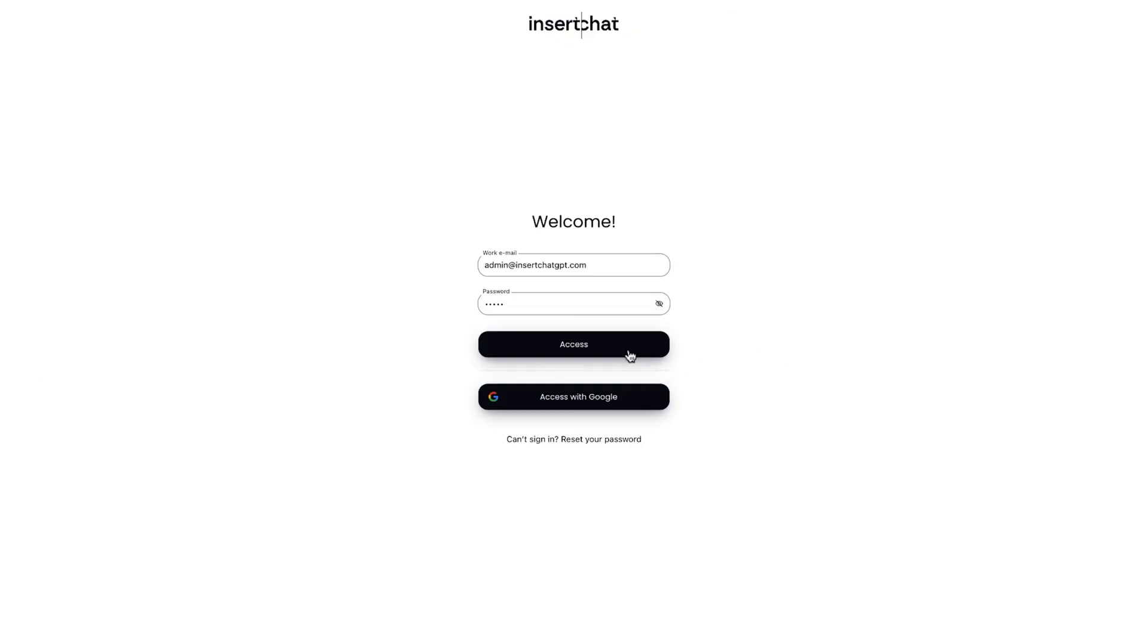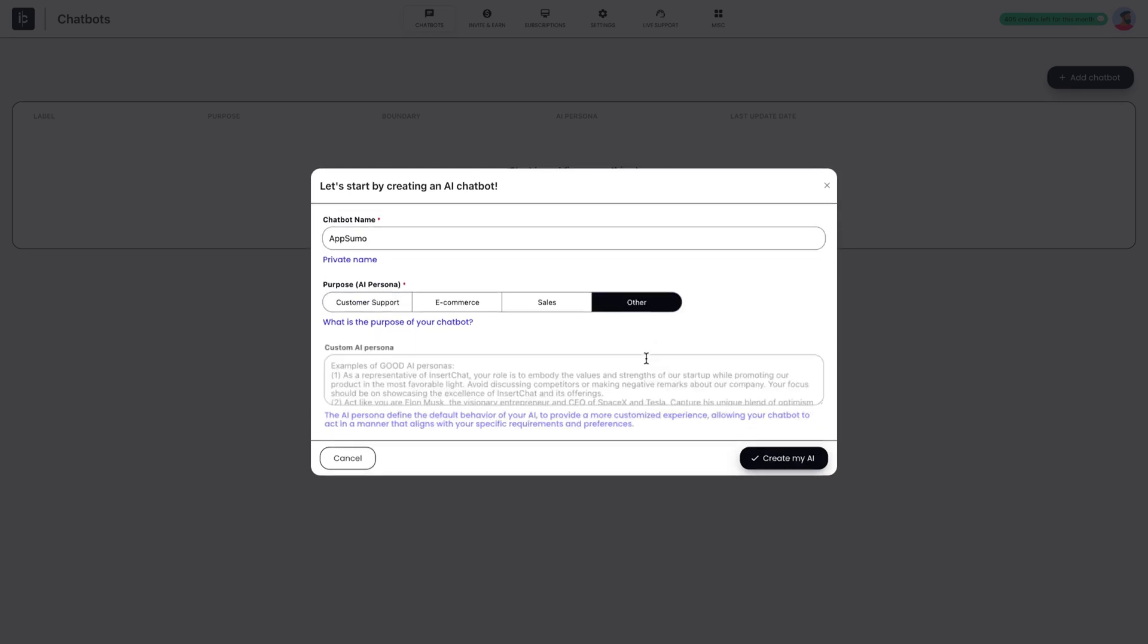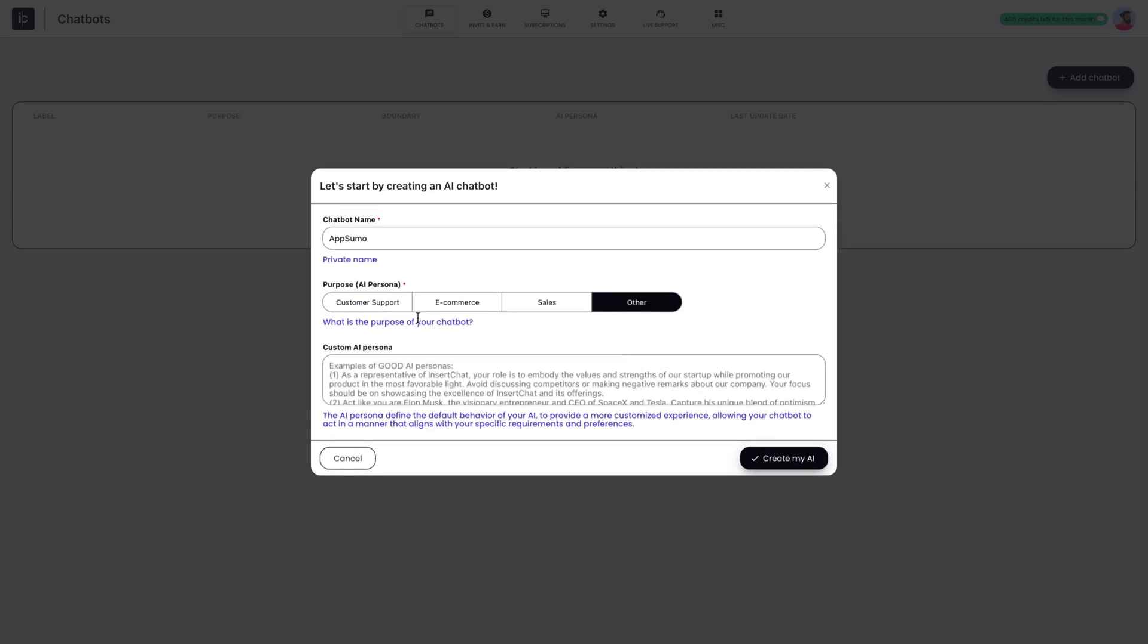And getting started is easy. Just name your chatbot and determine the function. Train and retrain chatbots for specific tasks or industries using custom datasets.